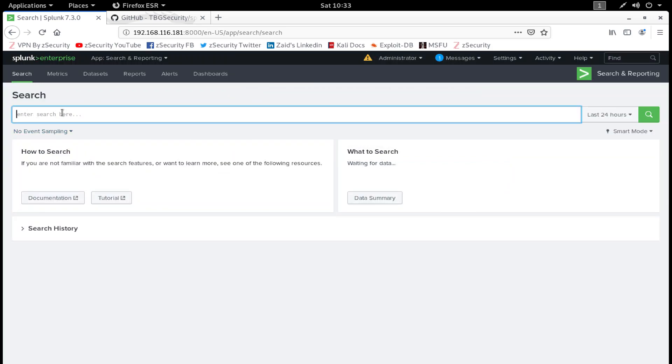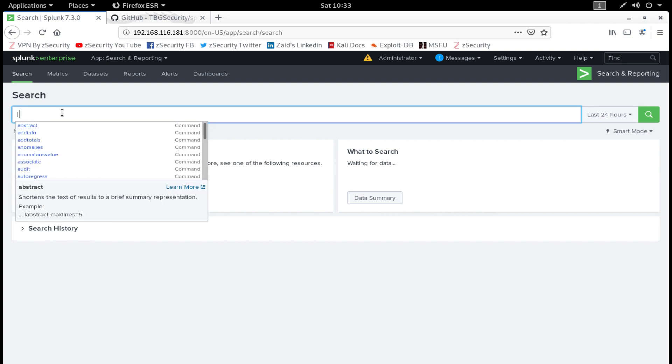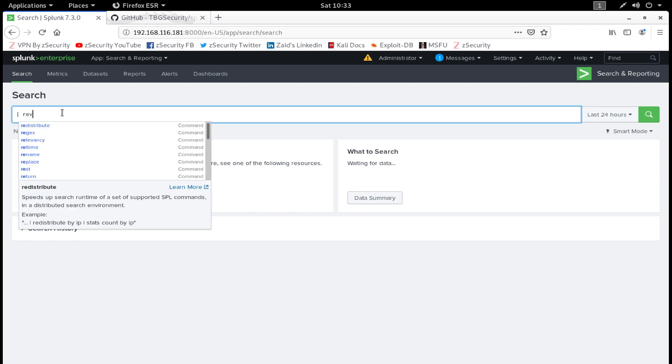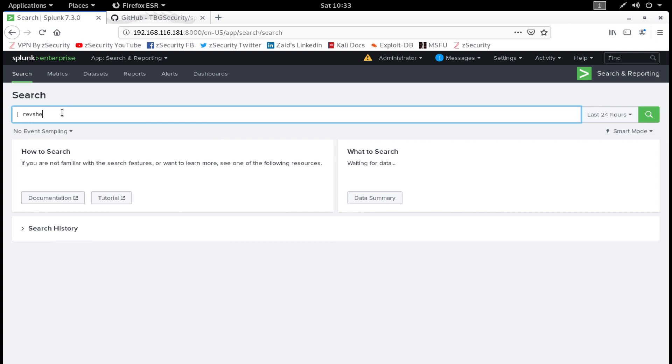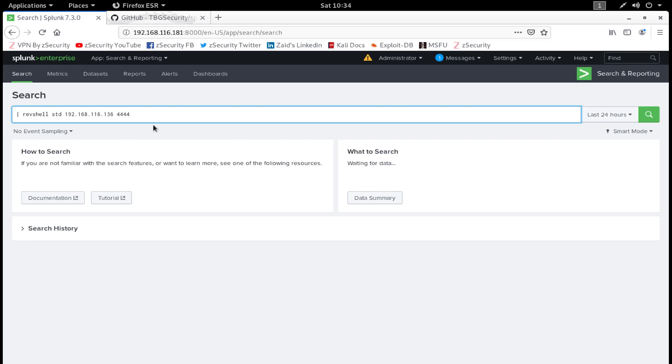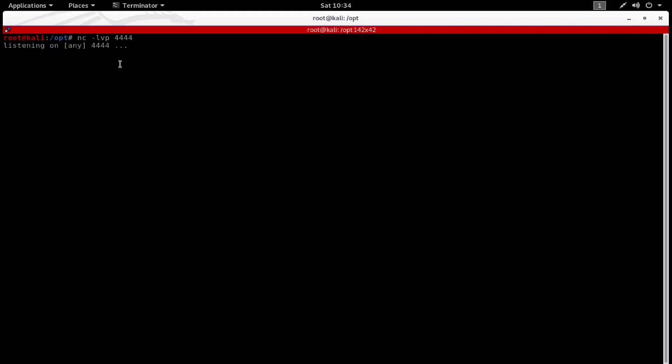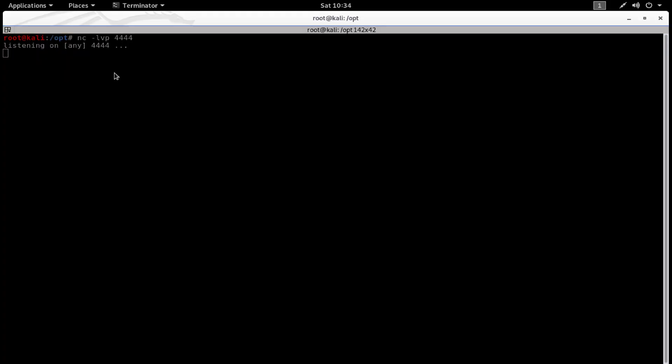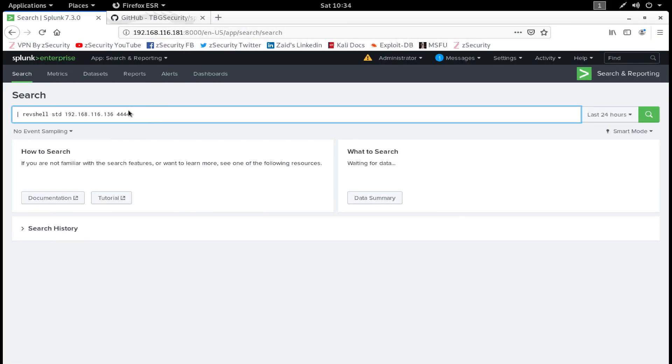I'm going to skip this. Over here in the search text box, type this command: revshell, and put your IP address, which in my case is 192.168.116.136, and put the port on which you are listening on. We are listening on port 4444, so we are going to put port 4444 over here.